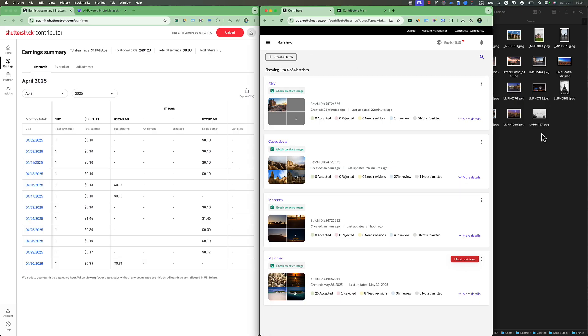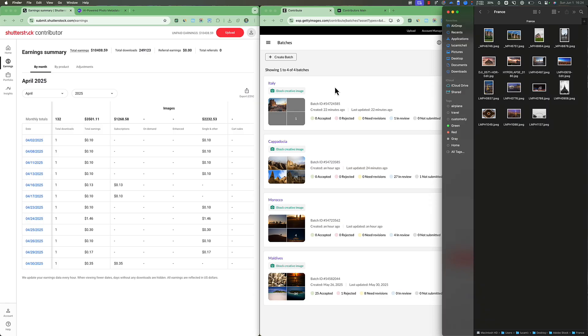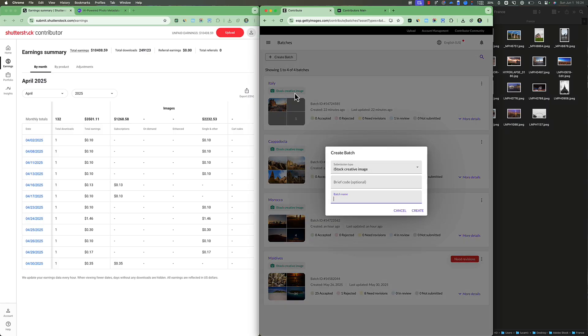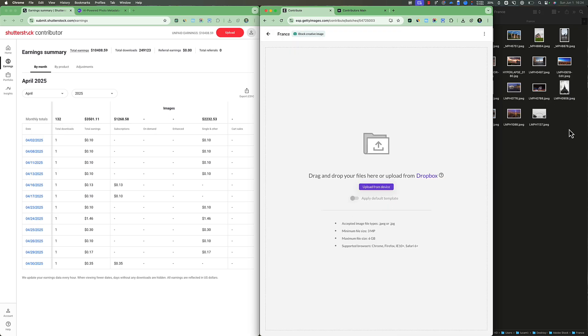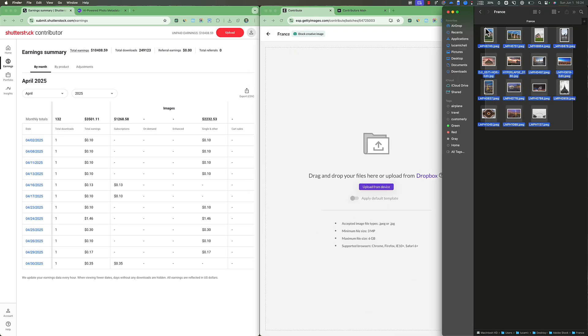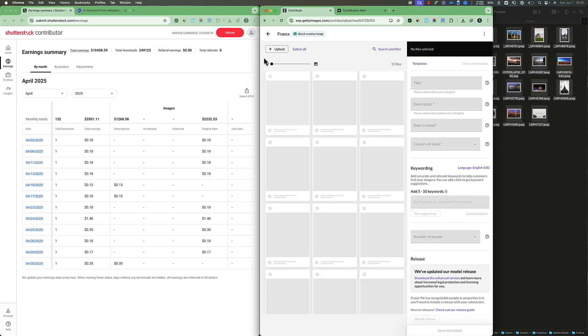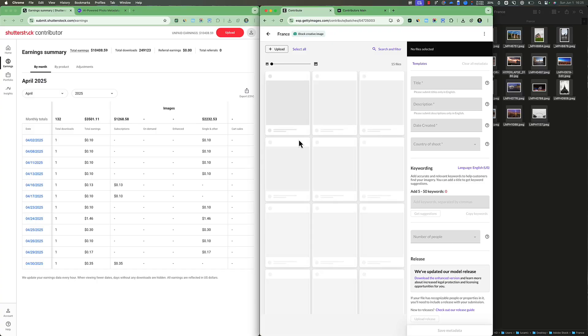So I've got a few pictures I got from my France trip. So France. And now I'm going to just upload the pictures, for example, on Getty Images. Now, you see, it's uploading.